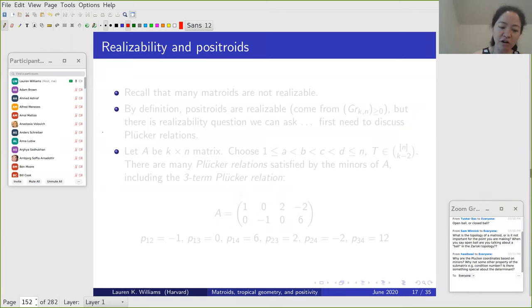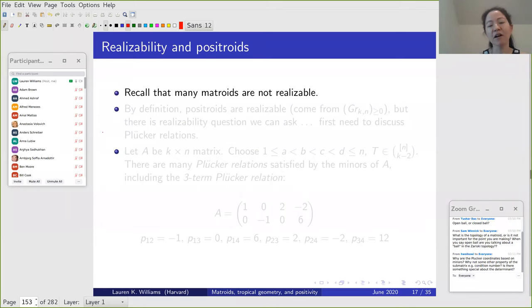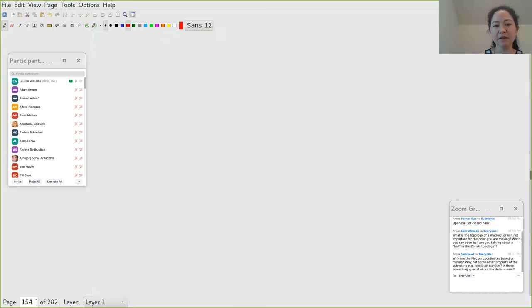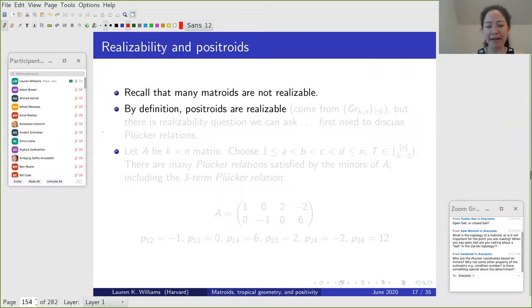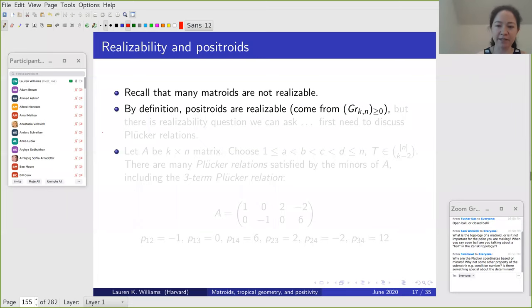Now let me go to the question of realizability. Many matroids are not realizable.